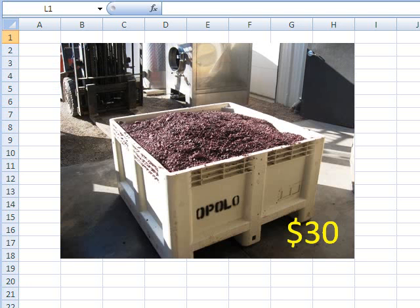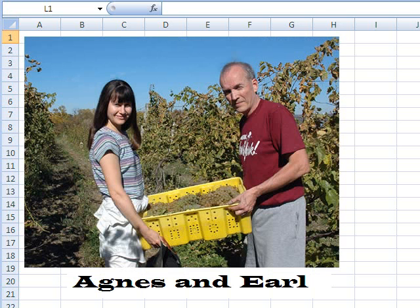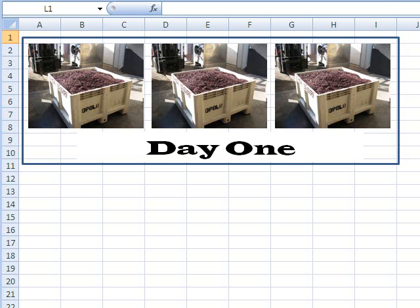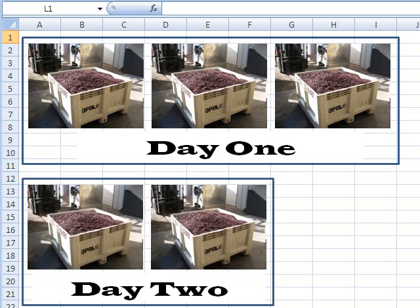So Agnes thought about it for a minute. She thought, well, I do have the whole weekend. I'll do it. So she goes out on Saturday and she picks three giant bins full of grapes. The next day, she's a little more tired. She only gets two done.